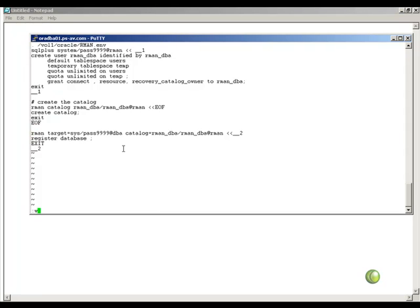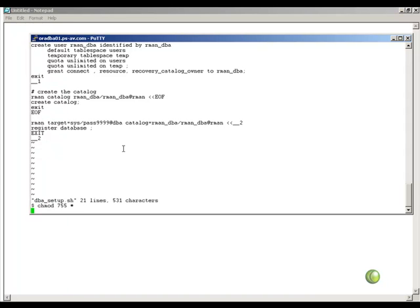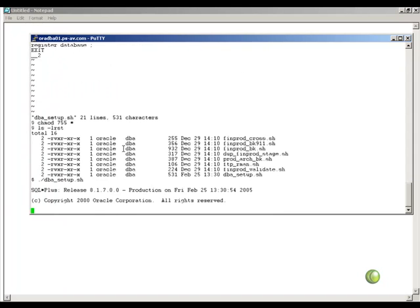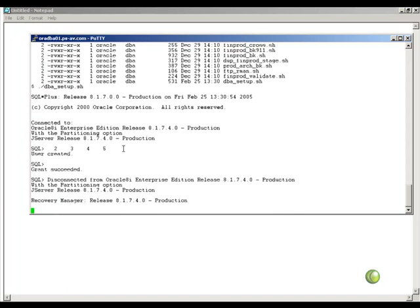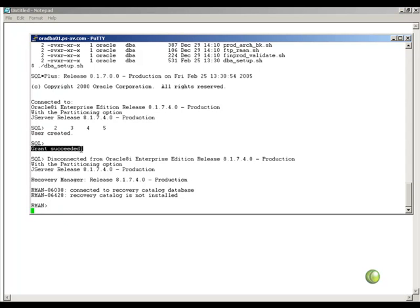So if I have 10 different databases, I will go through the same steps. Create one user which corresponds to one of the target database to be backed up. I will give all these grants, log into each user, run create catalog command followed by connecting to the target database which I am going to backup and followed by the string for connecting to the catalog and issue the register database.